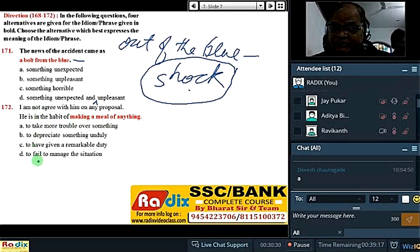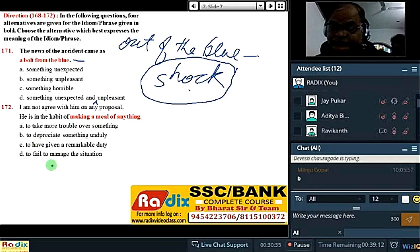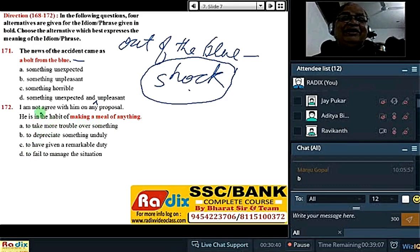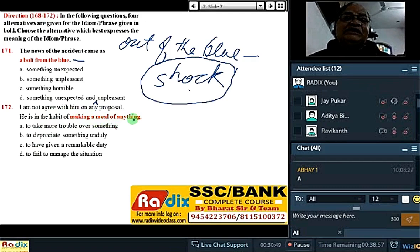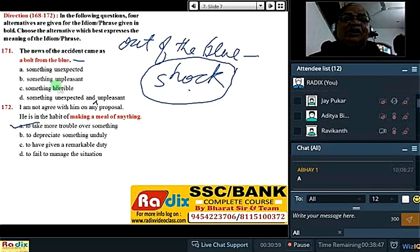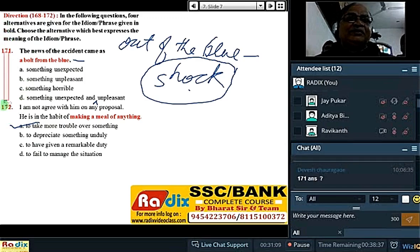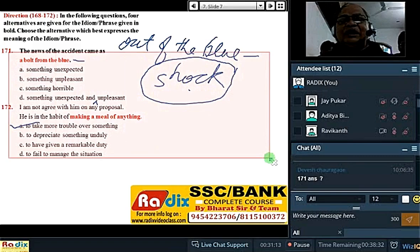Making a meal of anything — I am not in agreement with him on any proposal; he is in the habit of making a meal of anything — that is, he chooses anything and makes trouble. Answer is A. So instead of making a meal of anything, you should be choosy and cautious. The opposite of making a meal of anything is to be cautious, to be choosy.